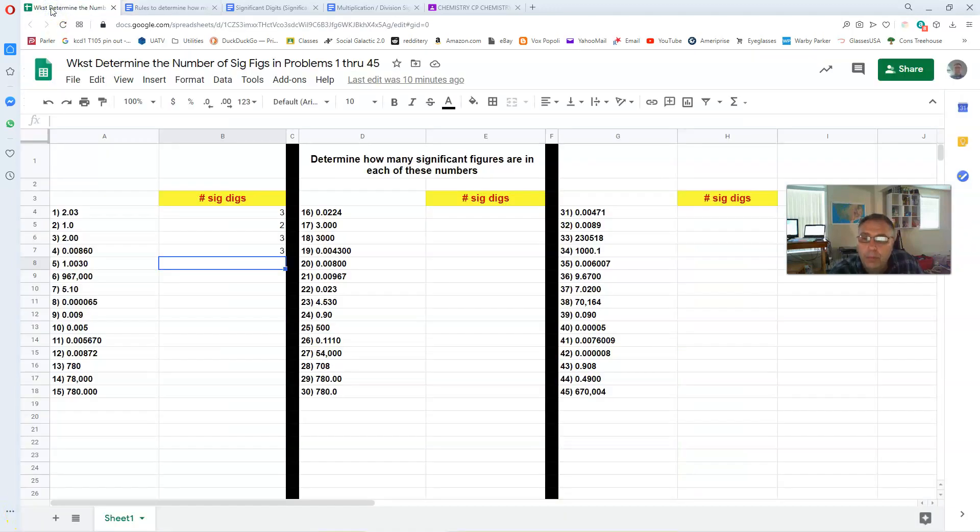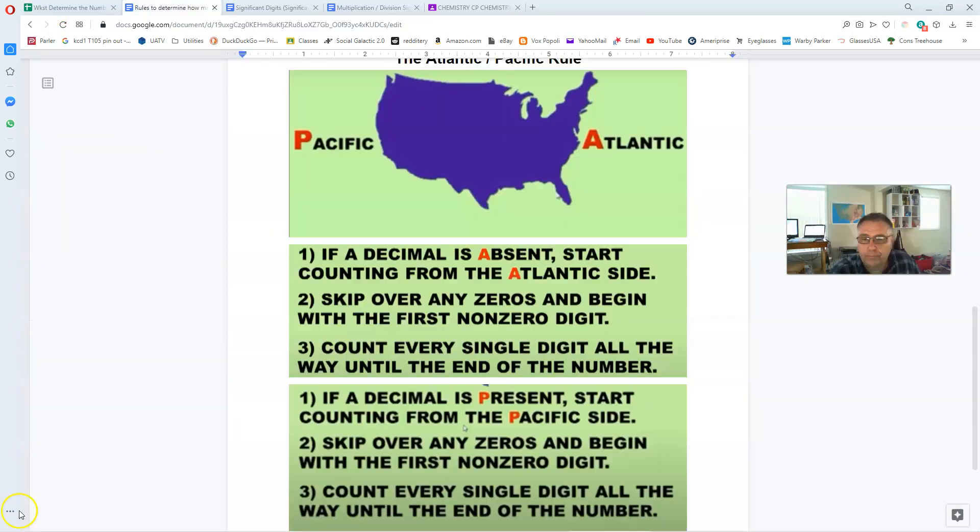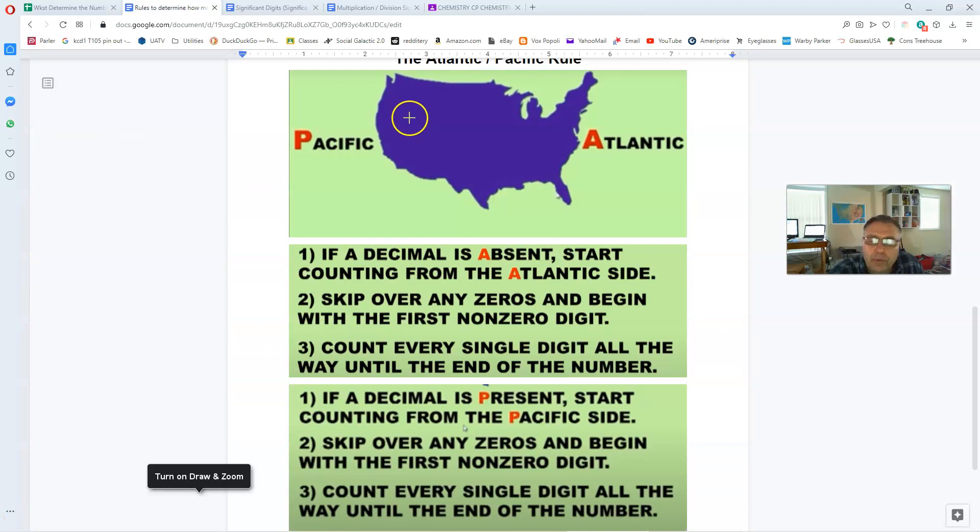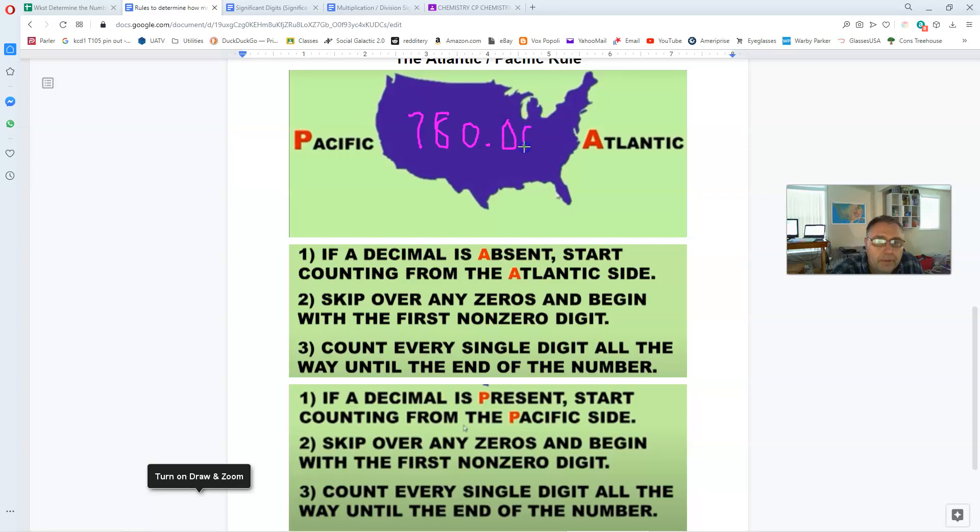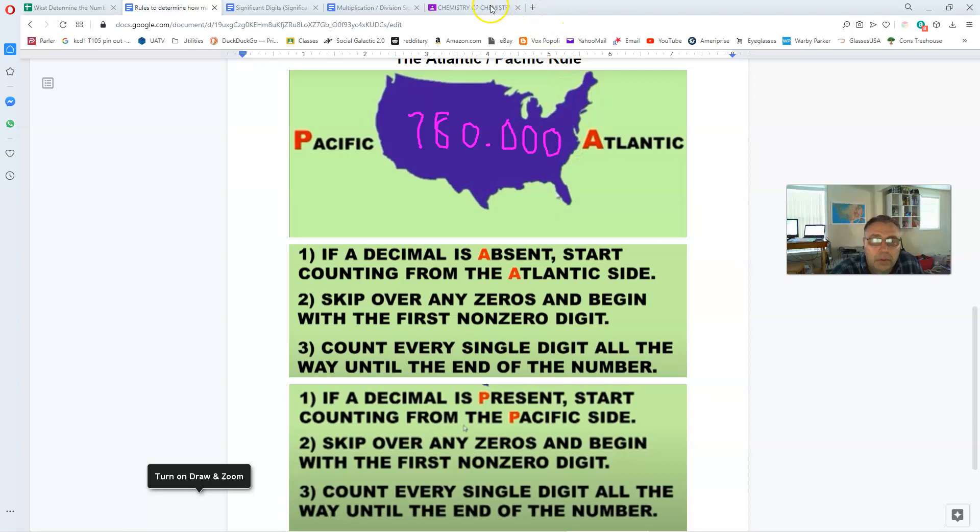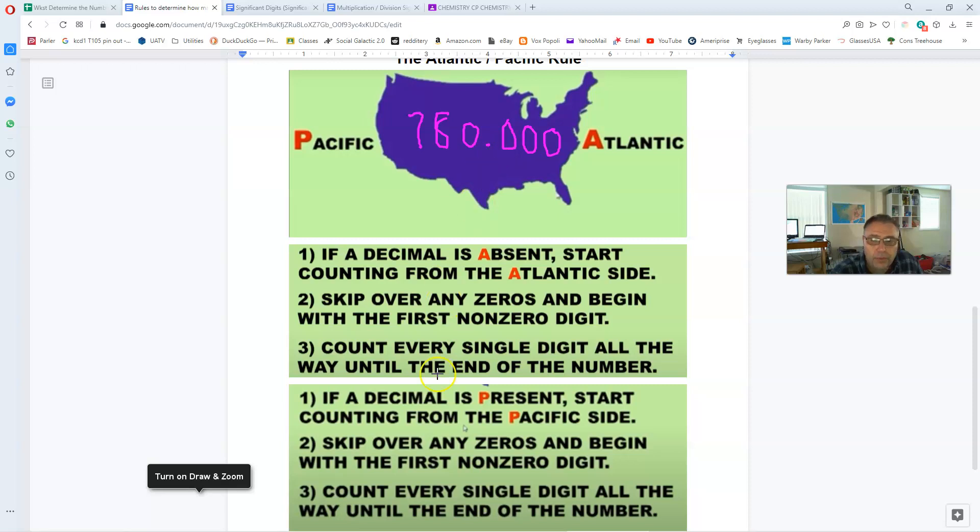Okay, if we go back here, let's try problem number 15. Take our map of the U.S. here, and we're going to draw it into the center of the map, our problem. I'm trying to do this freehand with the mouse, so if it's a little sloppy, excuse that. So it's 780 decimal point 000.